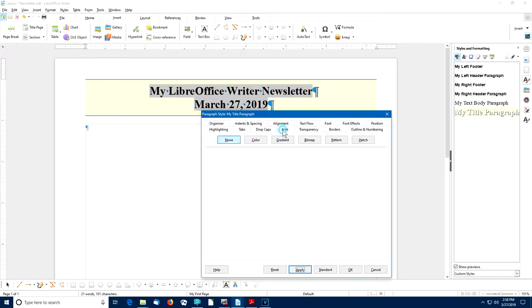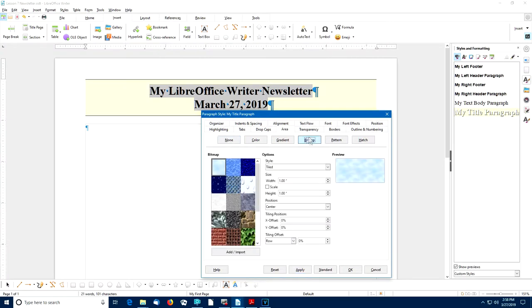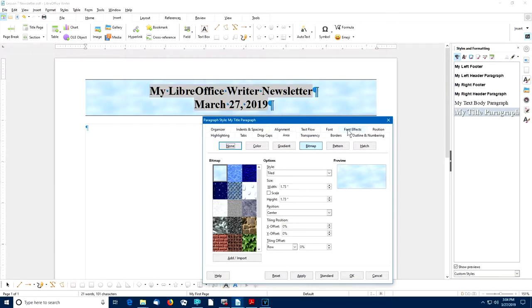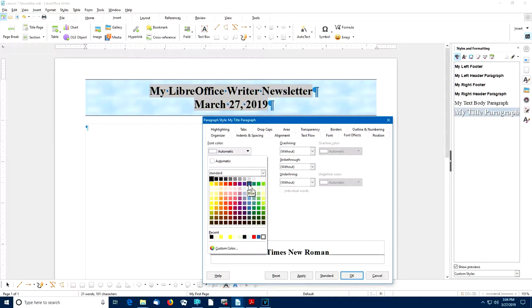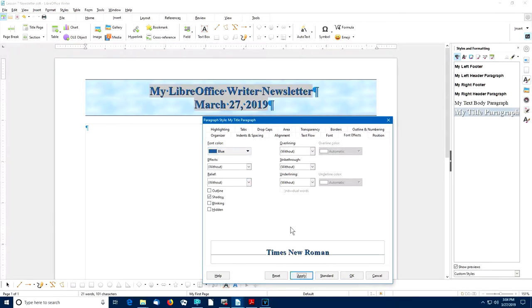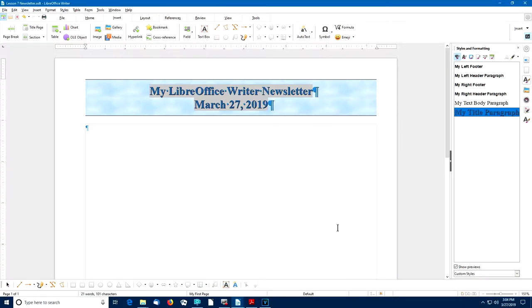Let me go to the Area tab and choose a Bitmap — I'll try the Sky Bitmap and apply that. Next, I'll switch to the Font Effects tab and make sure that the Shadow option is turned on. I'll change the font color to blue. I'll apply that, and if I like it, I can close the dialog box and save the changes.